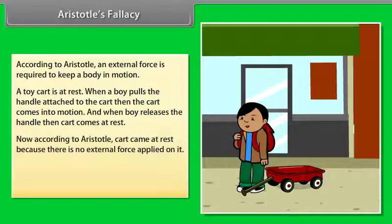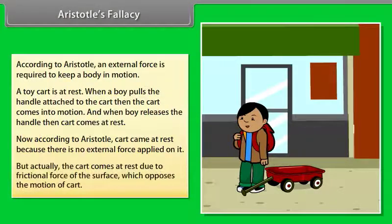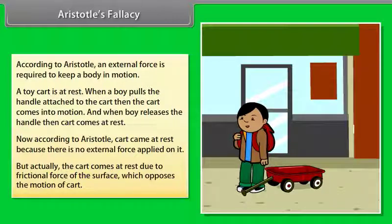Now according to Aristotle, the cart came to rest because there is no external force applied on it. But actually, the cart comes to rest due to the frictional force of the surface, which opposes the motion of the cart.